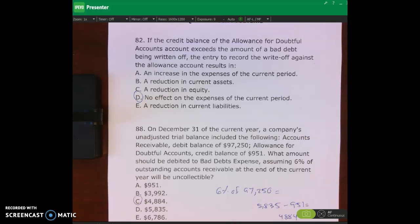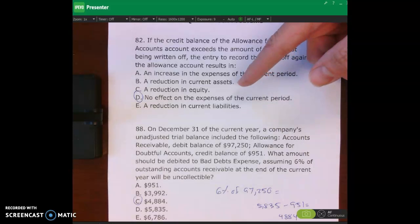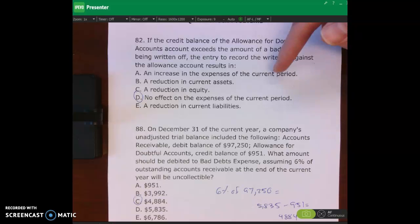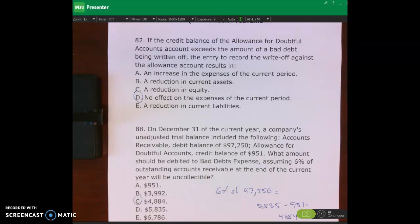There's no effect on expenses — you debited bad debts expense at the end of the prior accounting period. There's no reduction in equity, and no reduction in current assets, because you're reducing both the allowance and the receivable. The estimated net realizable value of accounts receivable is unchanged. It has nothing to do with current liabilities.